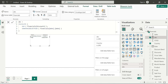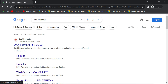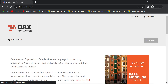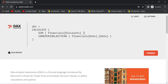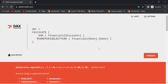You can use functions like CALCULATE easily. This is the sum of financials discount. You can edit — just remove a comma, use Control to adjust, then click Format again to clear any errors and get the correct syntax.